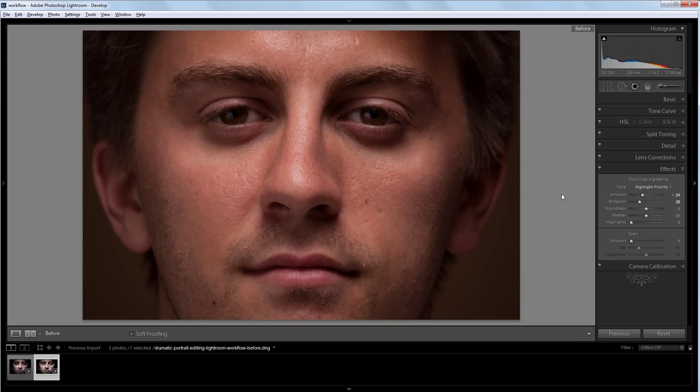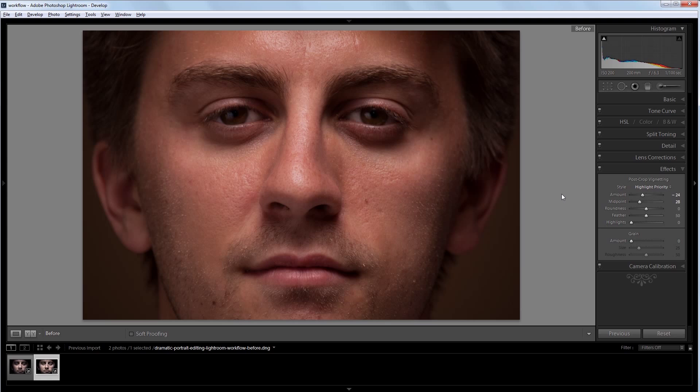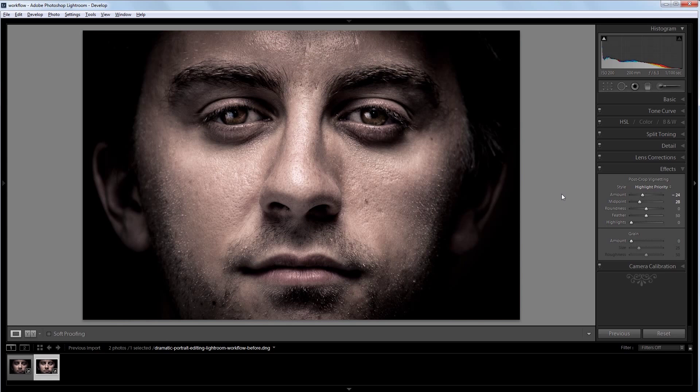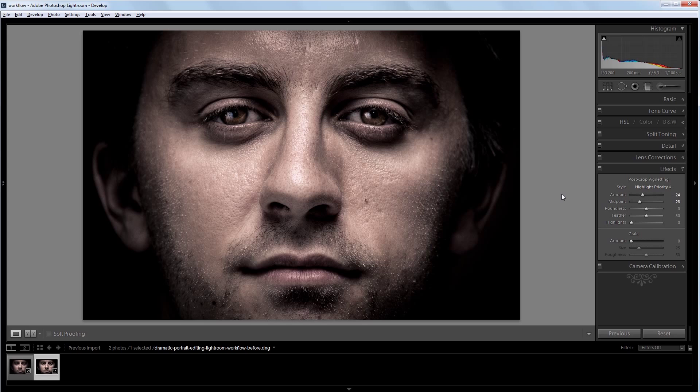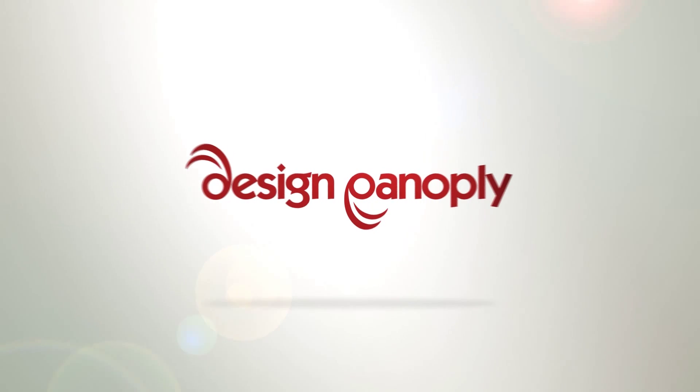You can see the before here, which is a really dull, boring, flat photo. And this is a pretty extreme example, but now you can see how powerful Lightroom is, and how you can completely transform an image from unusable and boring to really dynamic and engaging. I'm John Shaver for Design Panoply. I'll see you next time.